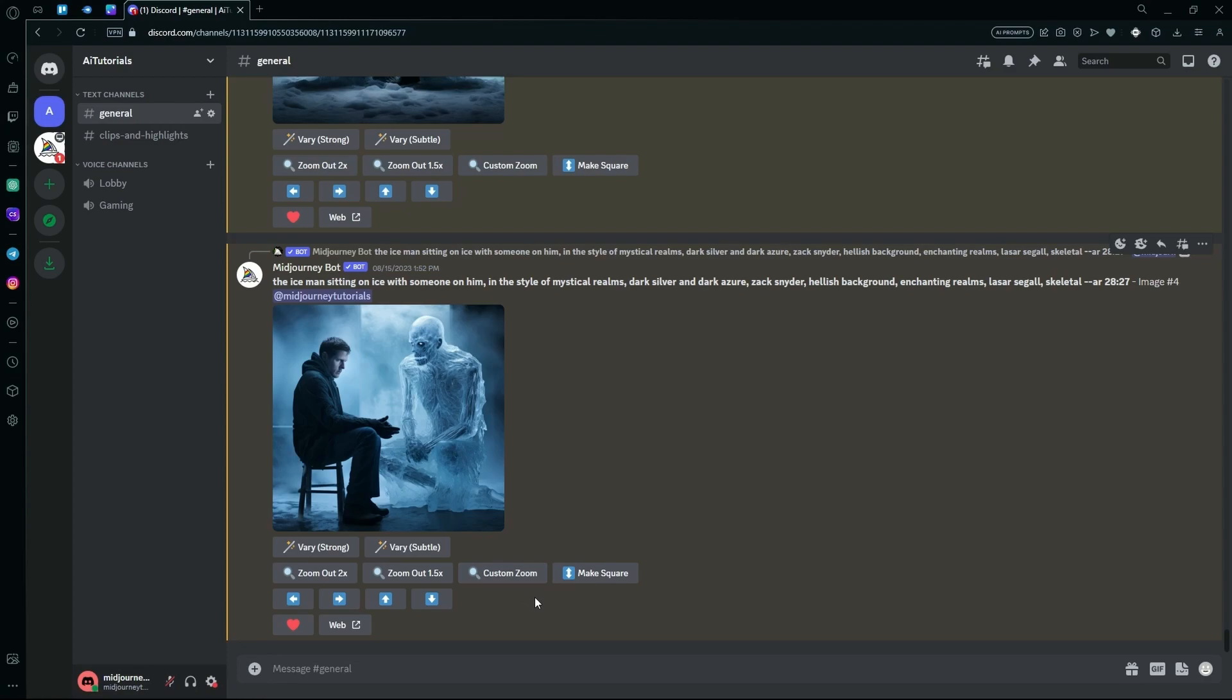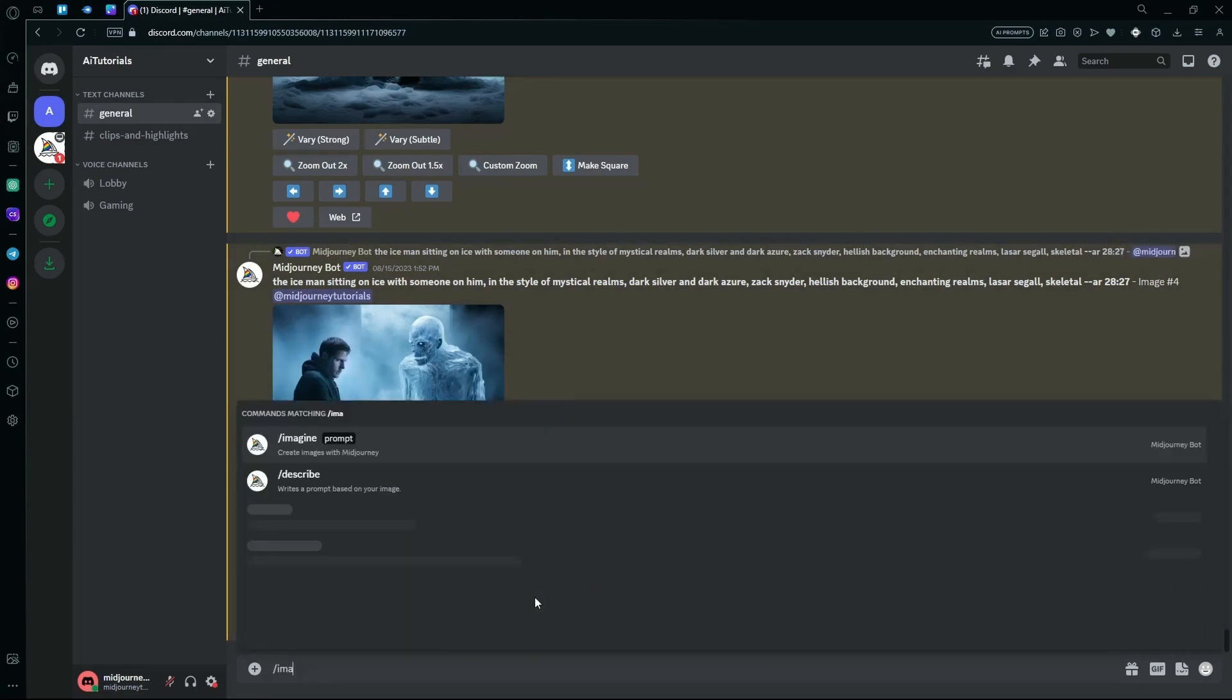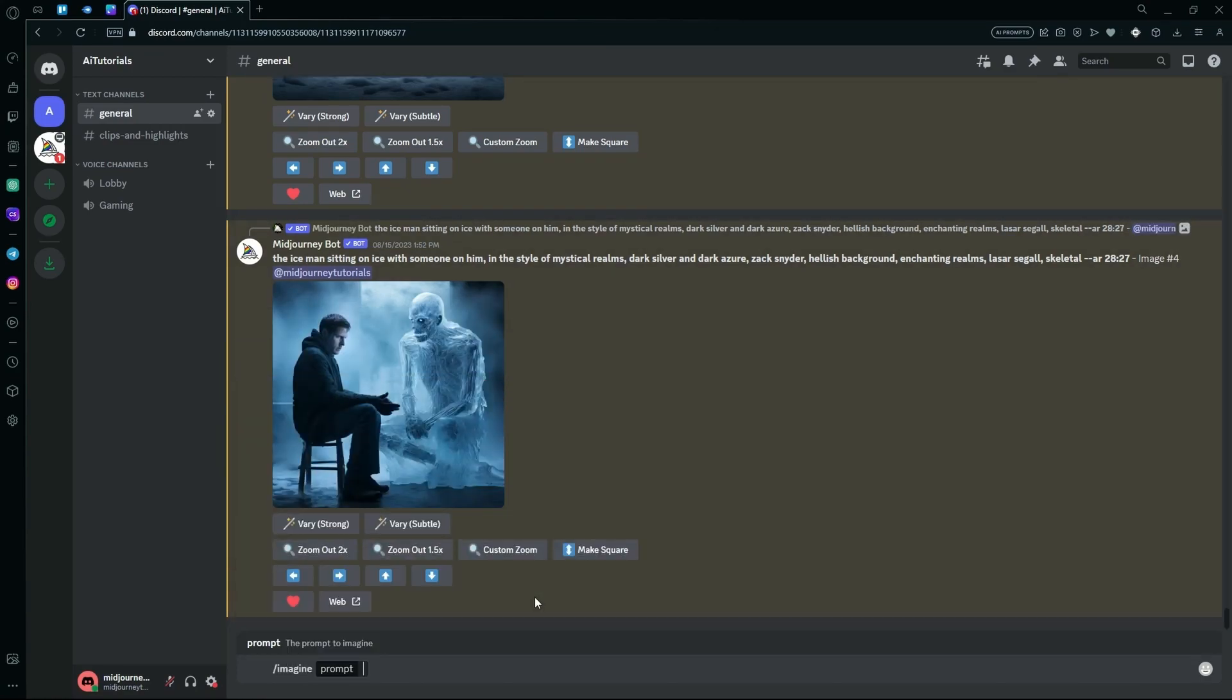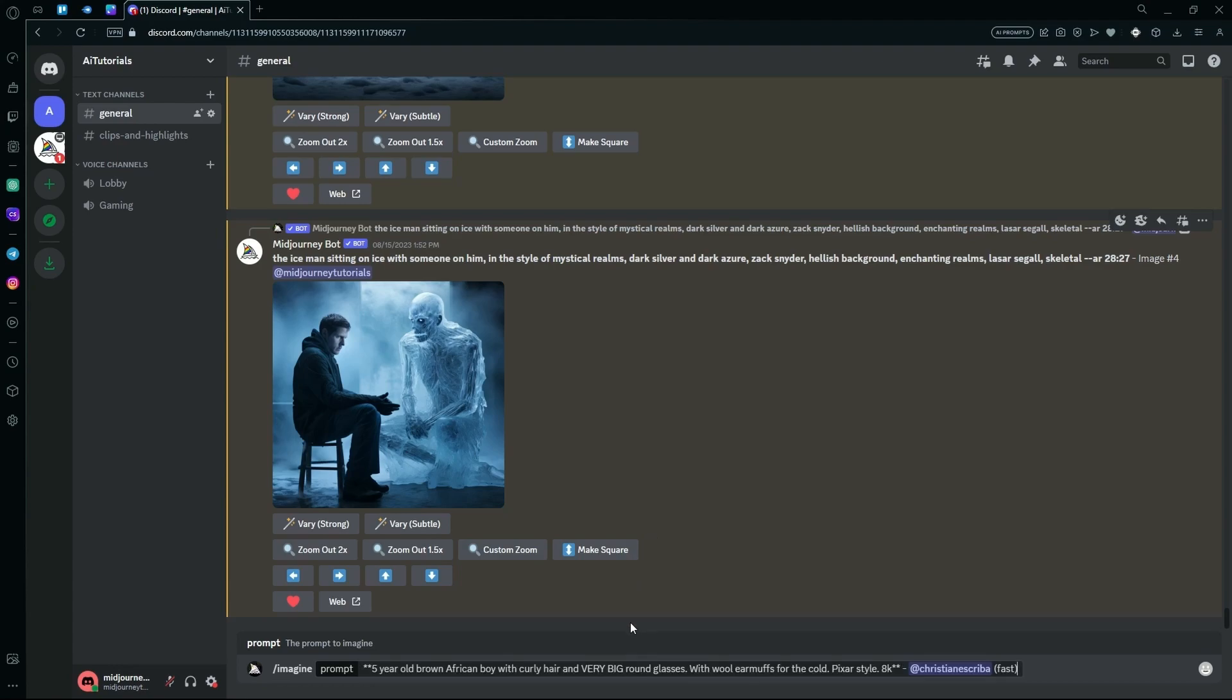Your first step is to type slash imagine. After that, in your prompt, you're going to describe what you want to write. For example, I'm going to use this.